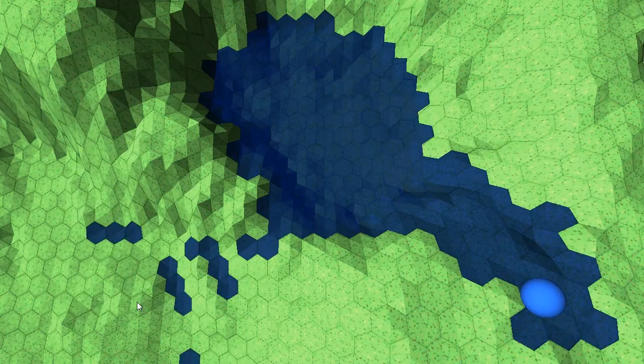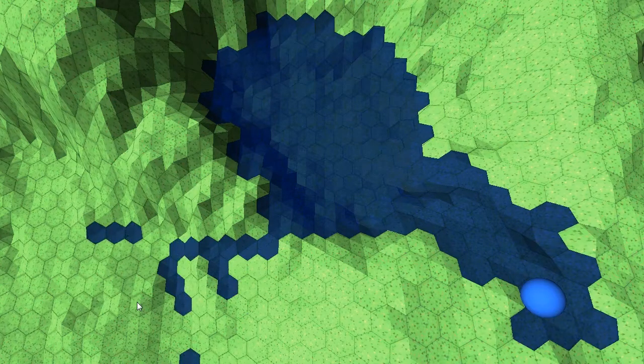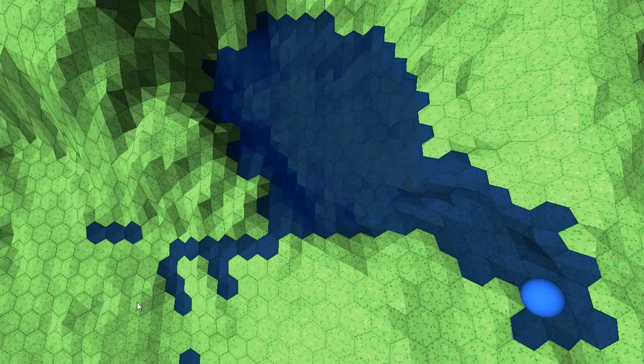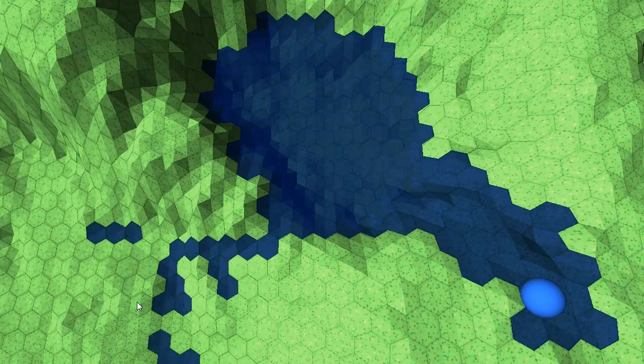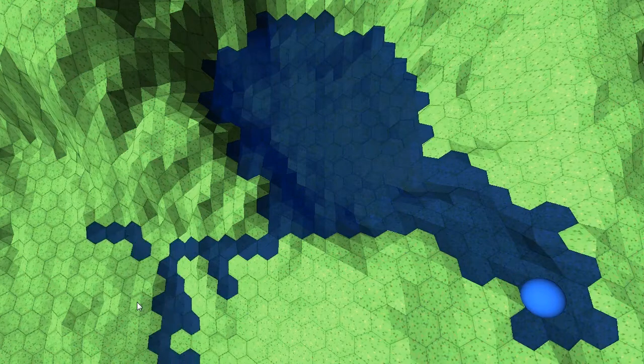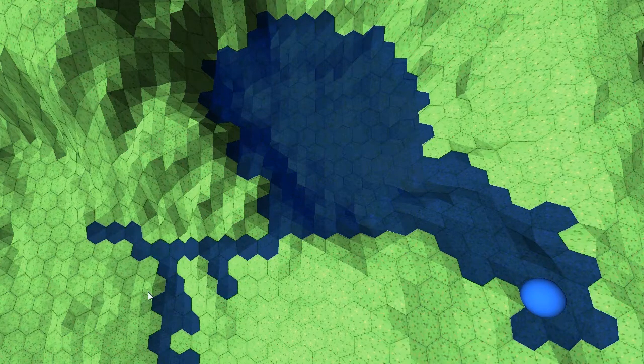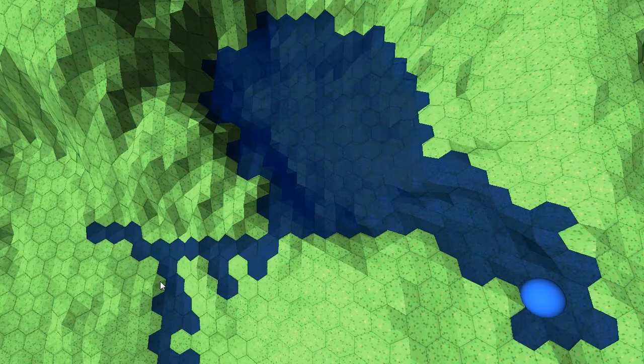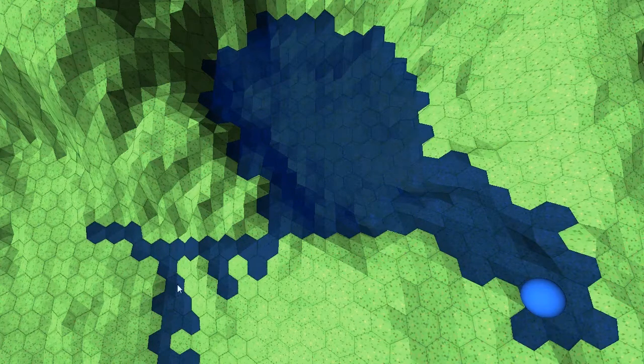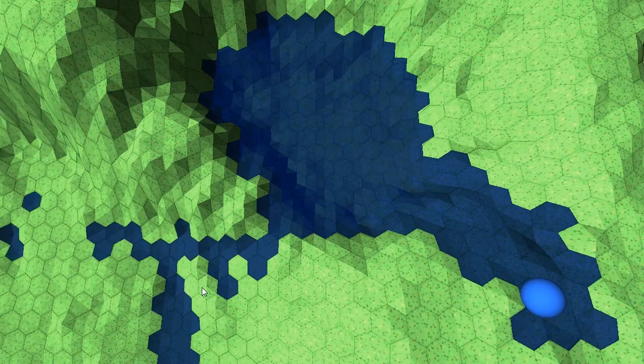And so you can see the water sort of trickling down into the valley here. The rendering of the water obviously doesn't give the impression of flow at this time, but the data is moving. It actually moves, and that's a big step.